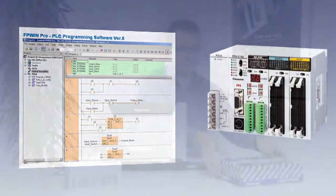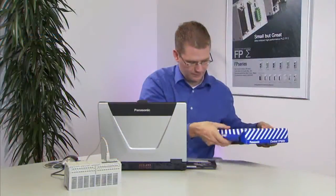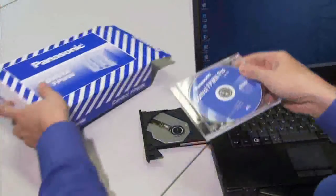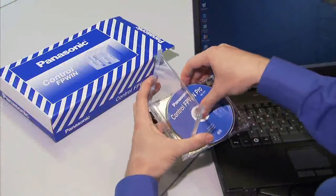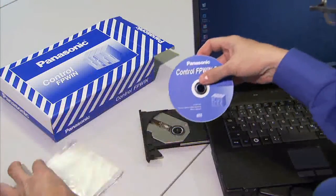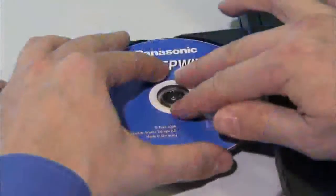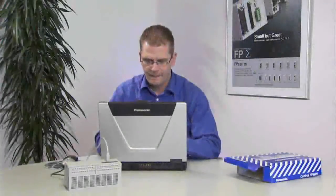Already in 1995, Panasonic Electric Works was one of the first companies to offer a PLC programming software based on the international PLC standard. Since that time, we have been continuously improving the functionality.